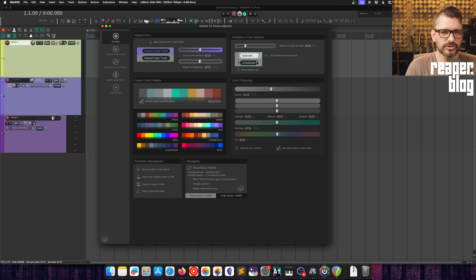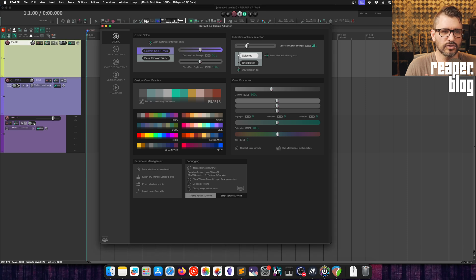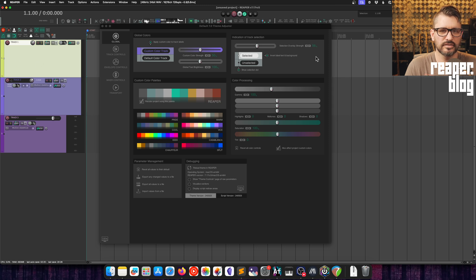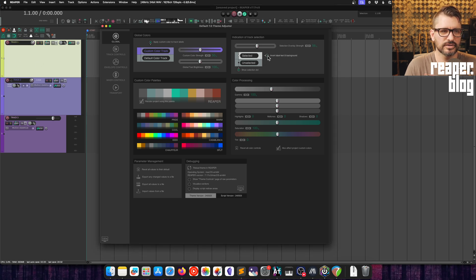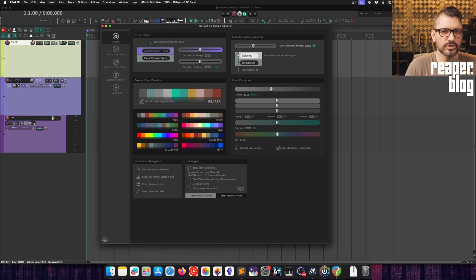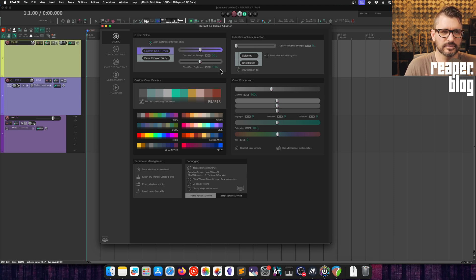We also have functions for the track selection. So how much color overlay, like how much brightness is added when you click on a track to show that it's selected. Do we also invert the text color to make it white? And do we also use this selection dot? Three different ways of marking which tracks are selected. And if you want to turn any of those elements off, you can easily do that.